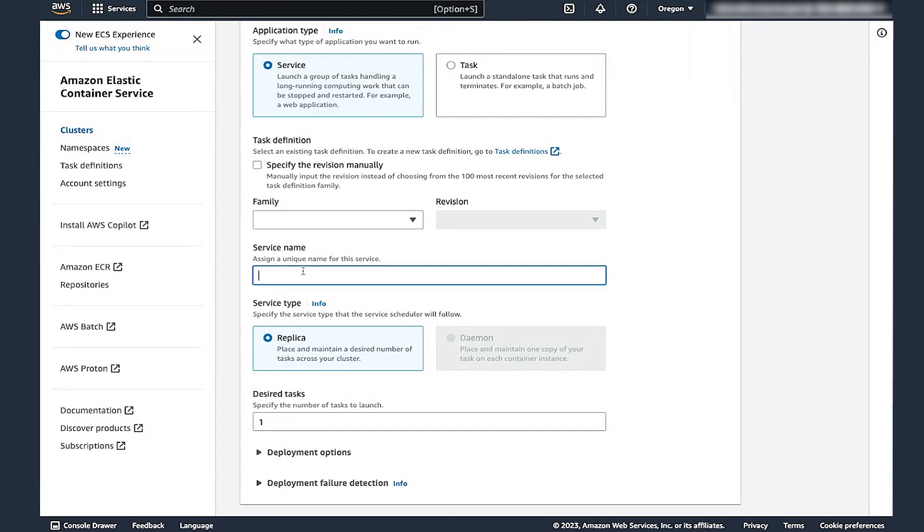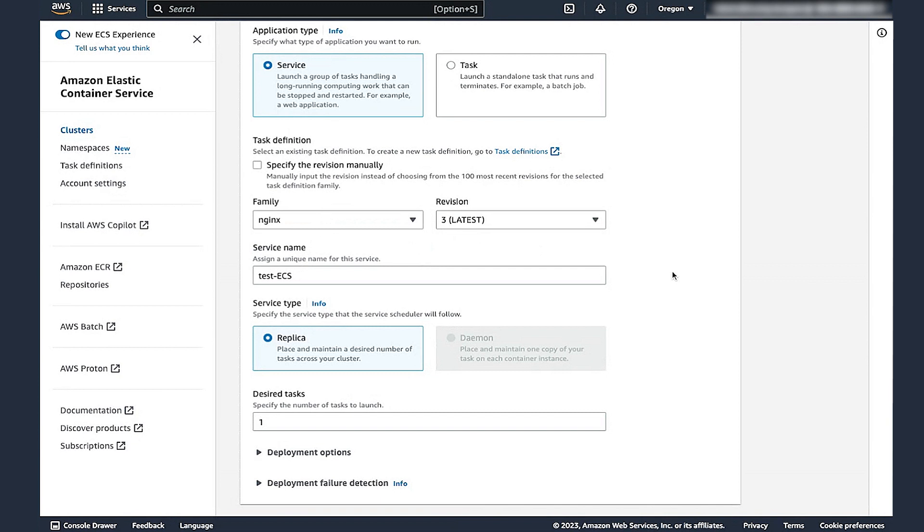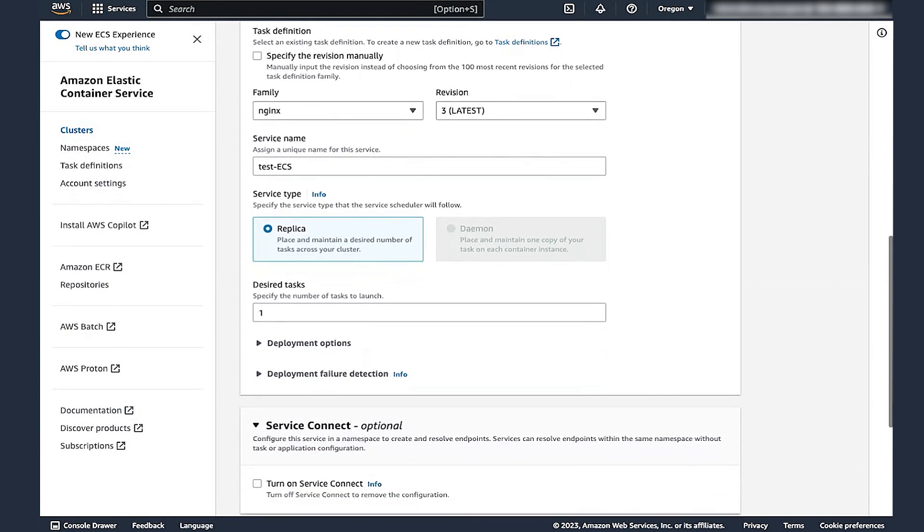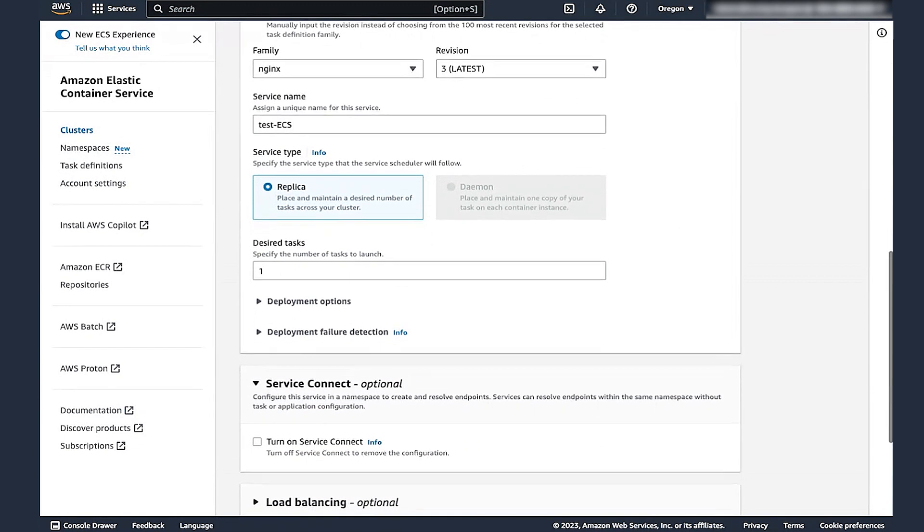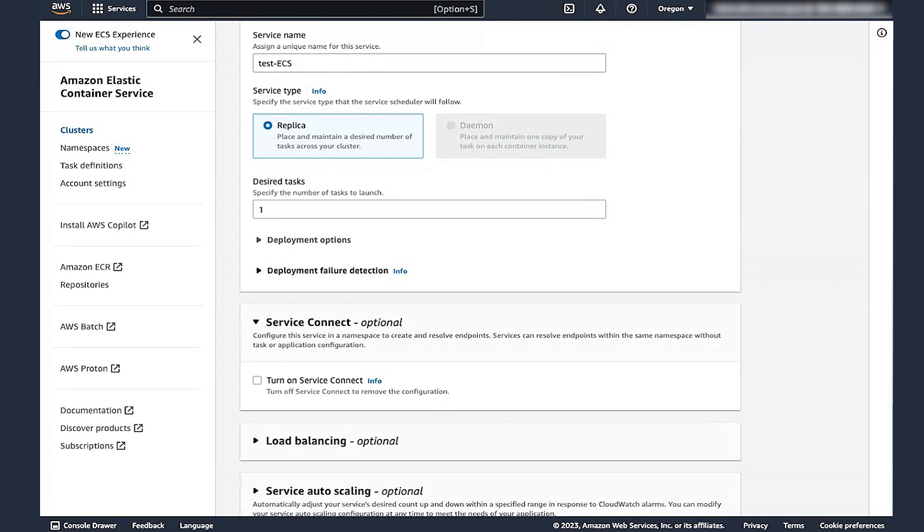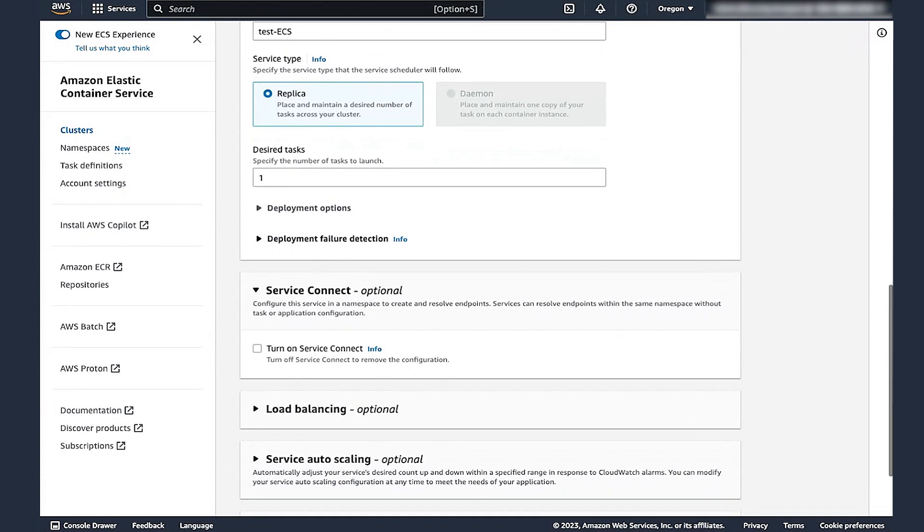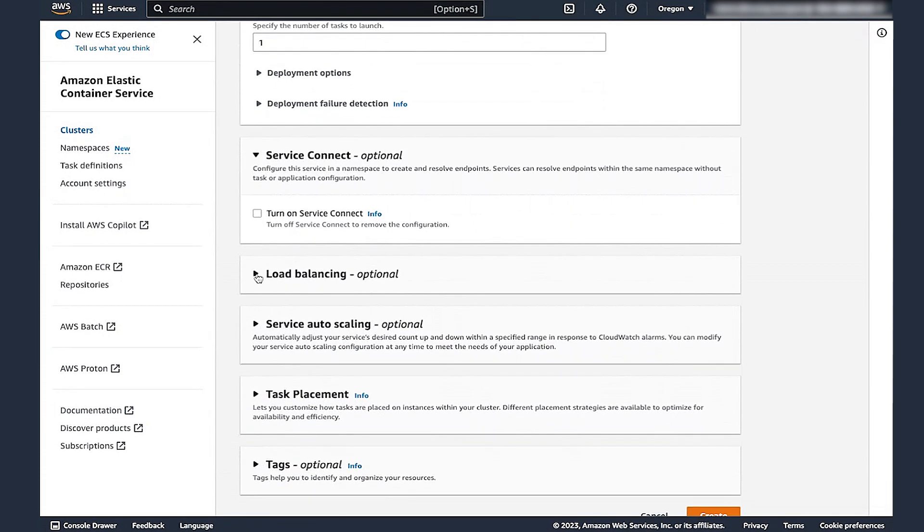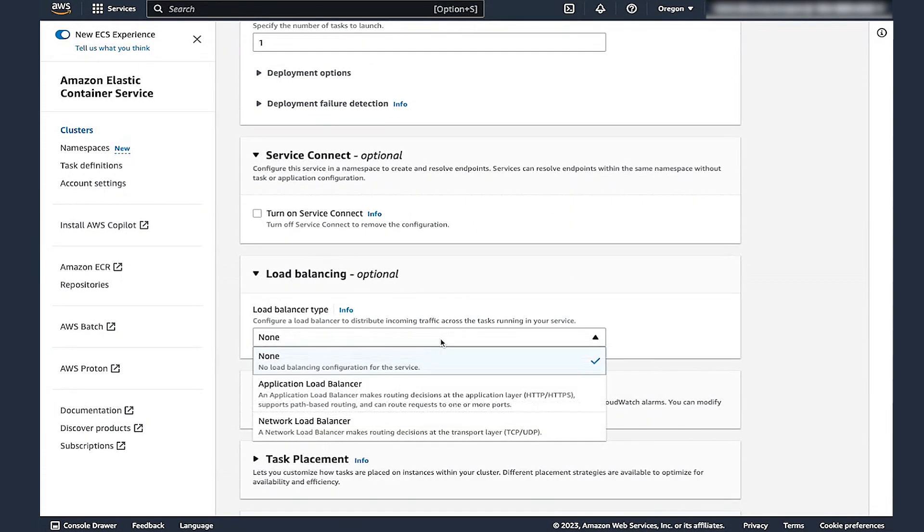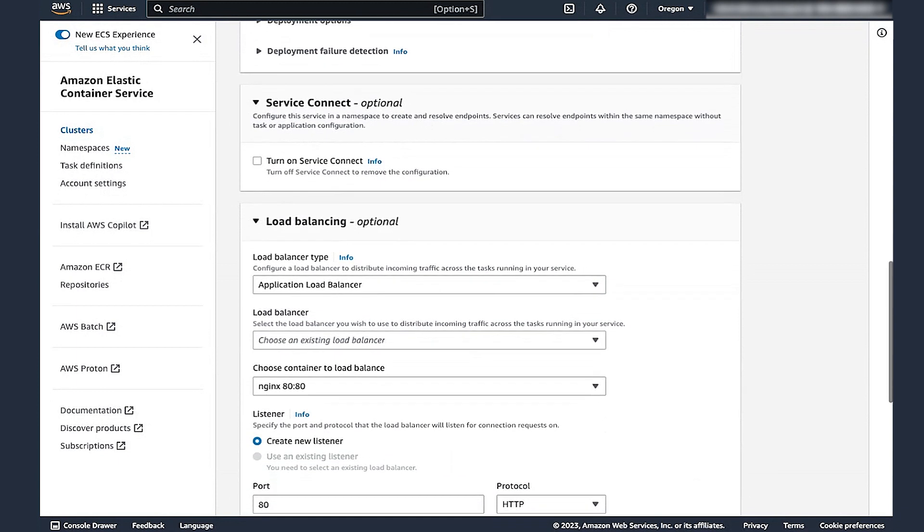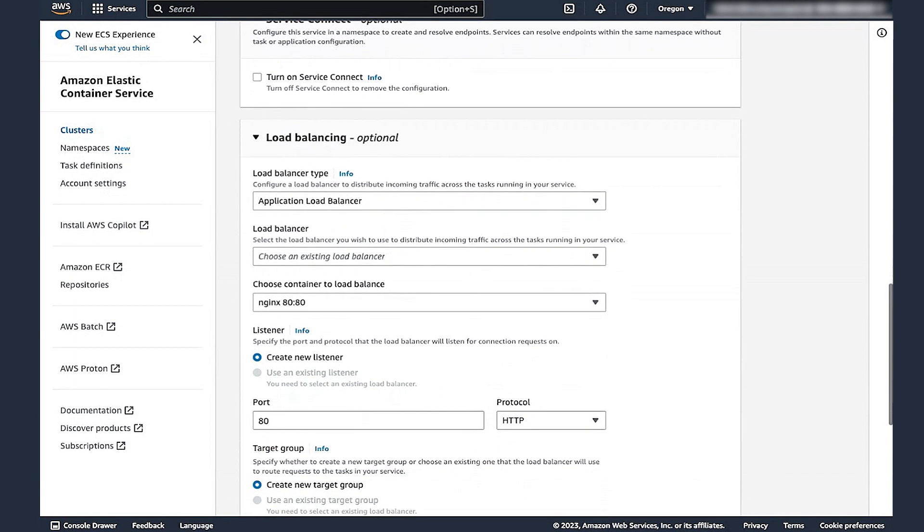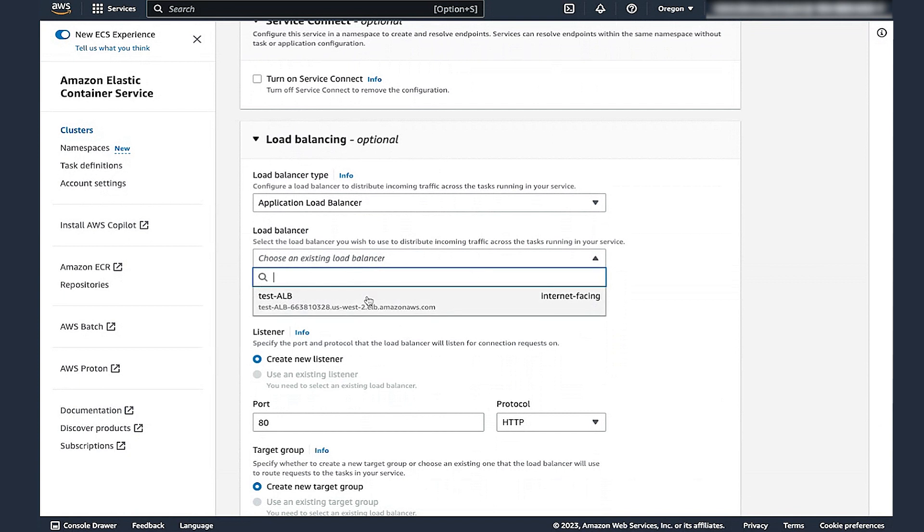In the Deployment Configuration section, enter the service name. I'm using Test ECS in this case. The Task Definition family to be used, enter the number of tasks that you need, and then edit the other values as desired. In this case, I'm leaving them as the default values. Next, in the Load Balancing section, select the Load Balancer type as ALB and then select the ALB that we created previously.